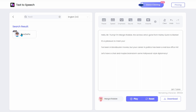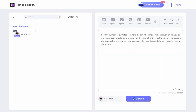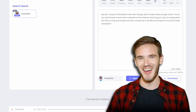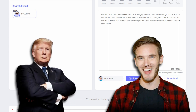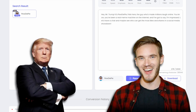Let's try one more voice. This time, it's my favorite YouTuber, PewDiePie. Hey, Mr. Trump. It's PewDiePie — Felix here, the guy who's made millions laugh online. You know, you've been a real meme machine on the internet, and I've got to say, I'm impressed. Let's have a chat and maybe see who can get the most likes and shares in a social media showdown. PewDiePie, I've heard about your massive online following. Making people laugh is a fantastic skill. A social media showdown? Well, I've had some experience in that department. Let's see who can outtrend the other. It'll be huge.